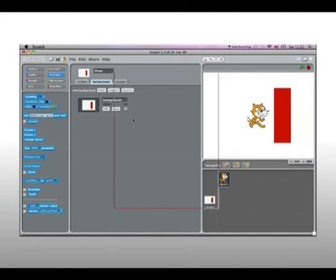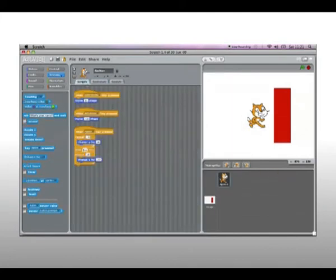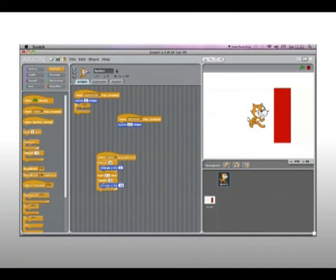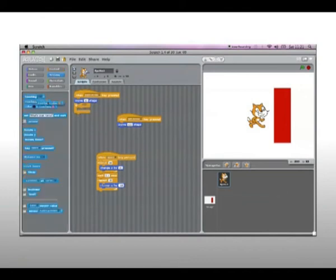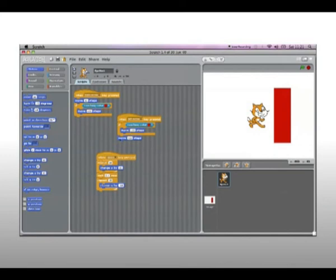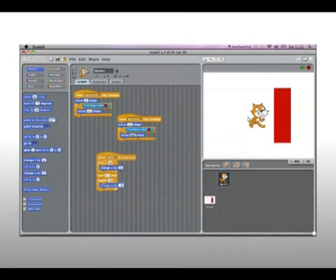And then to make the character respond to the wall, what you would do is change the 'when right arrow key pressed' block to: move 10 steps, and then if sensing touching colour — change this to red — move minus 10 steps. So he moves back when he touches the wall. Now you can copy this onto the left arrow block and change this to 10 steps.